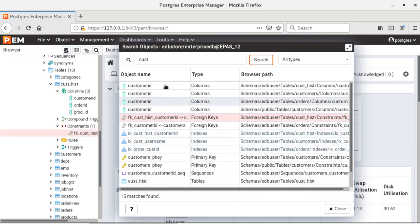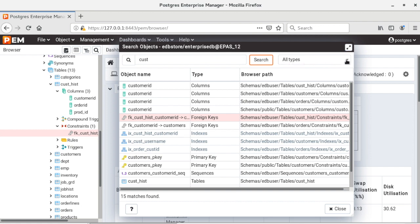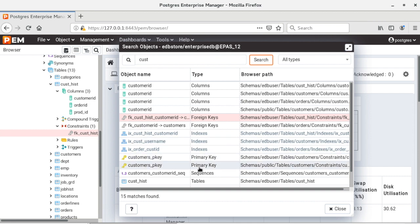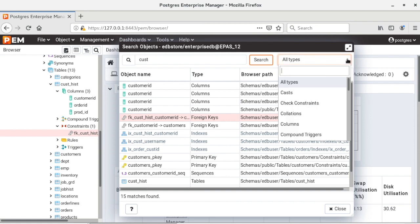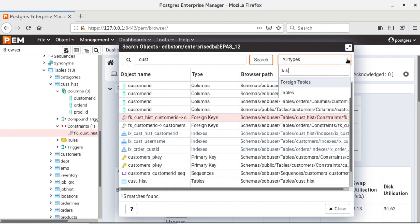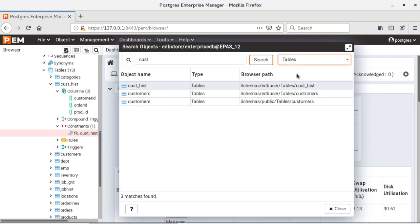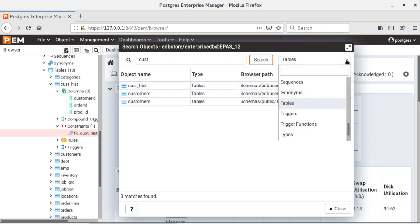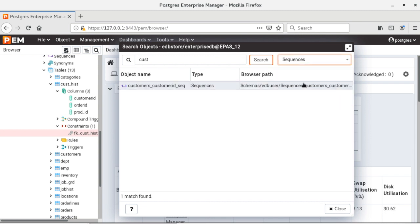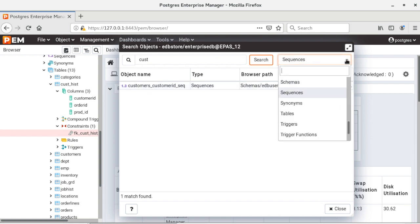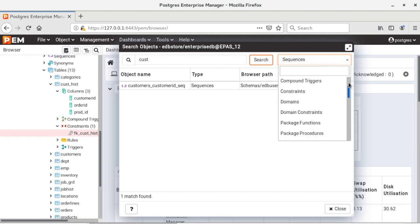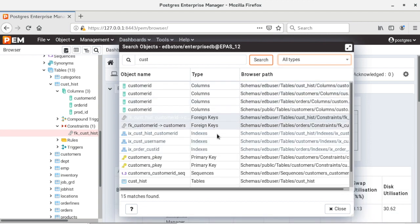Now here while searching we had kept the object type selection as all types so it has listed all the columns, foreign keys, primary keys, indexes, sequences, everything. But now if I want to list only, say for example, tables, I can apply that filter and I can have the list of tables only. If I want to check the sequences I can click on sequences and that filter will be applied. So if I want to go back to all the objects I can select all types and I have that complete list.